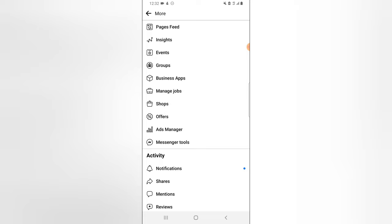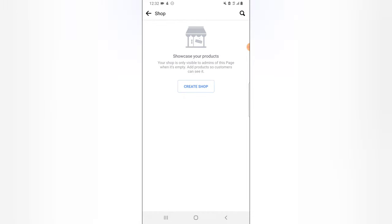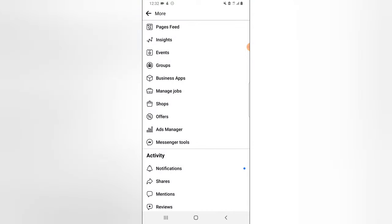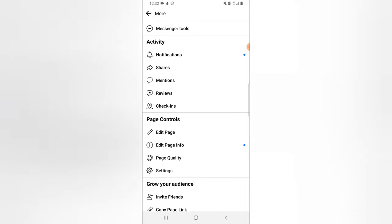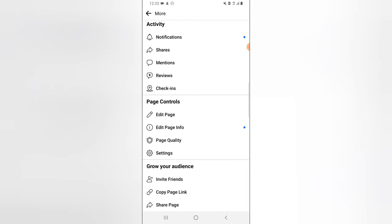If you want to run a WhatsApp Business or manage your Facebook page business, you can do it there. There's also Jobs if you manage a job listing, and the Shop section if you want to create a shop — but the shop section doesn't work properly on mobile, so you might need to use the web version on PC. There's also the Offer section and the Ad Manager.